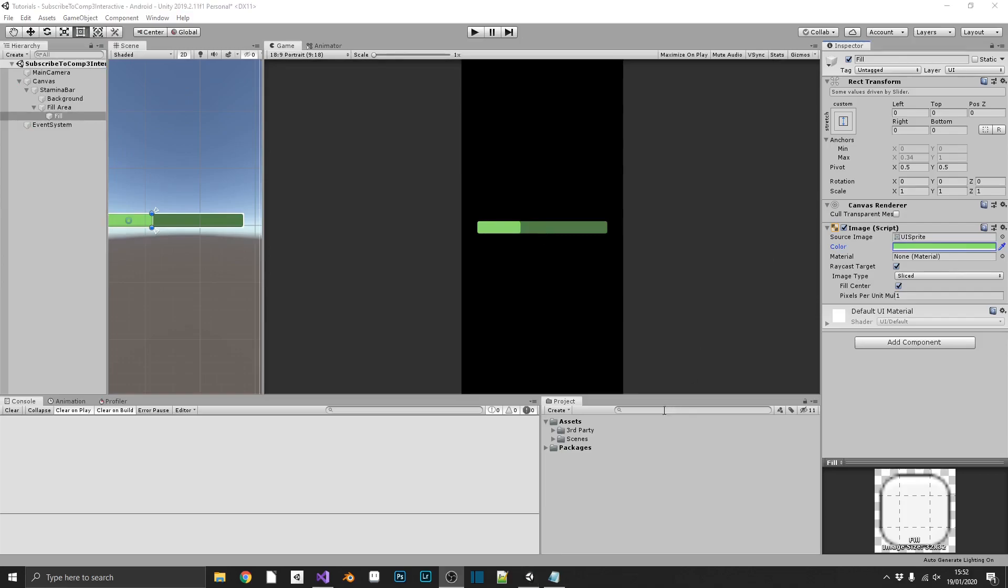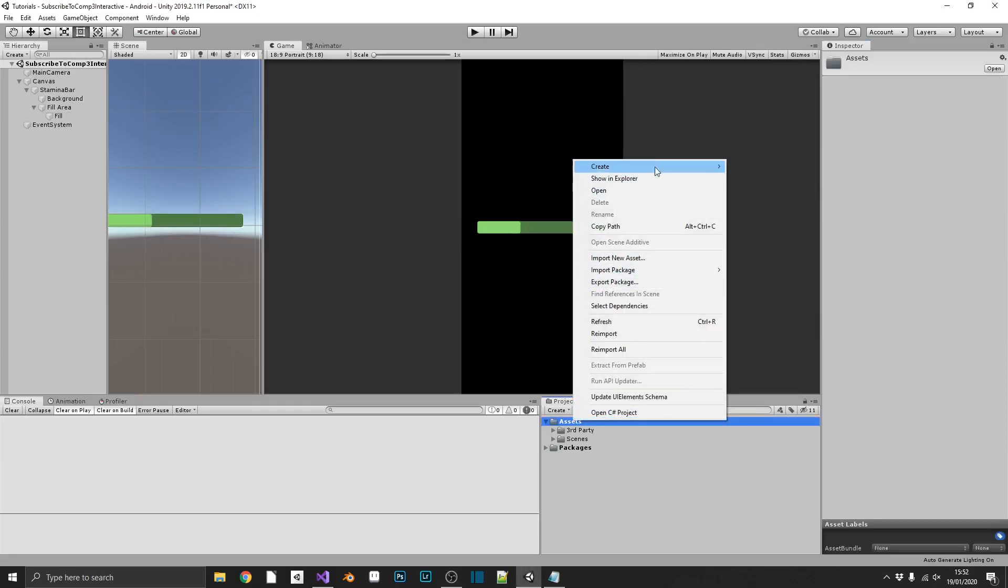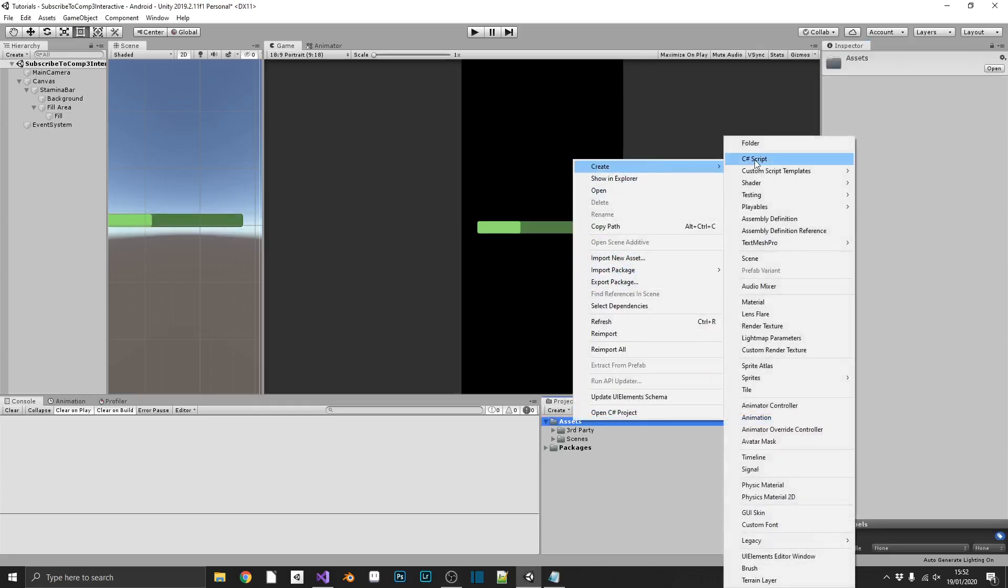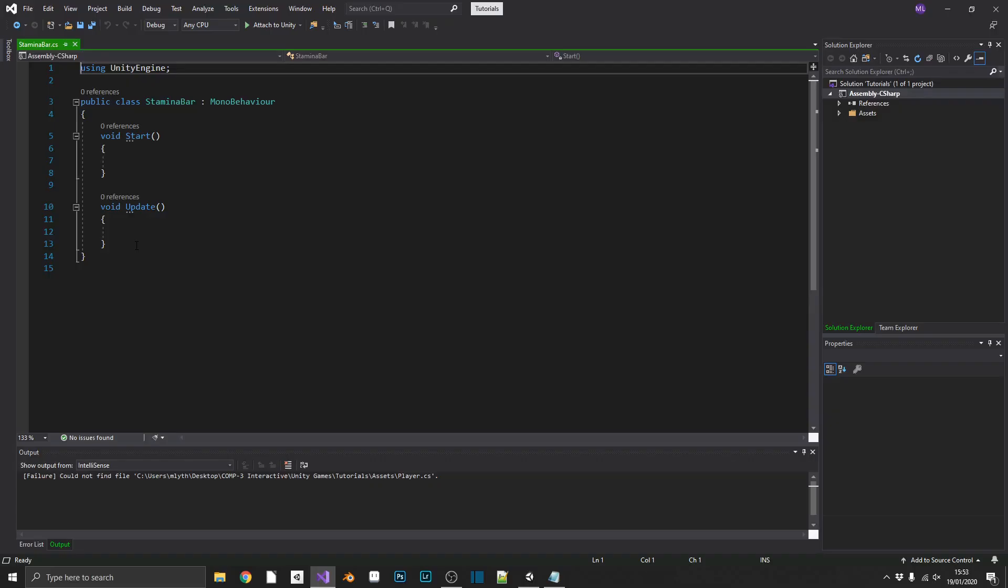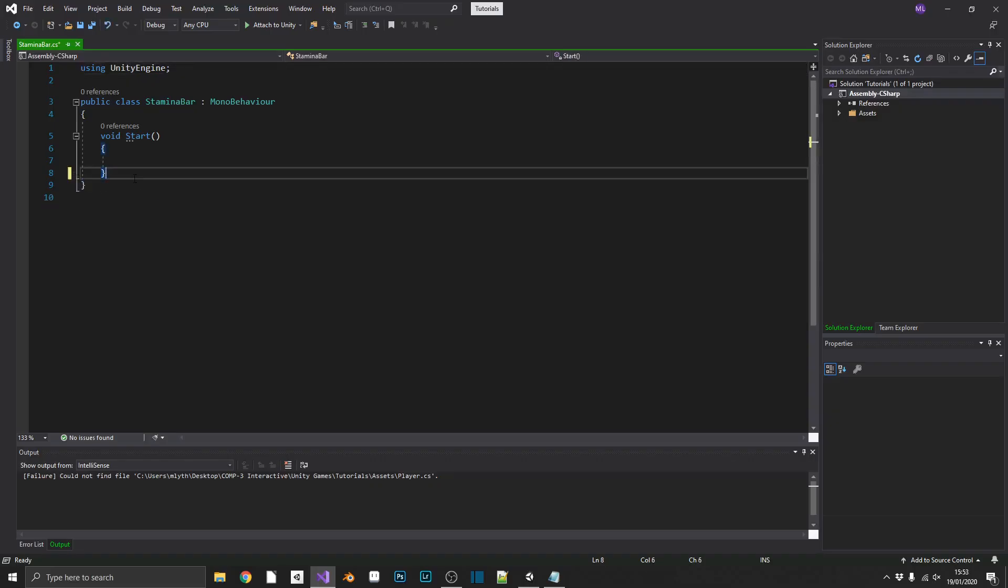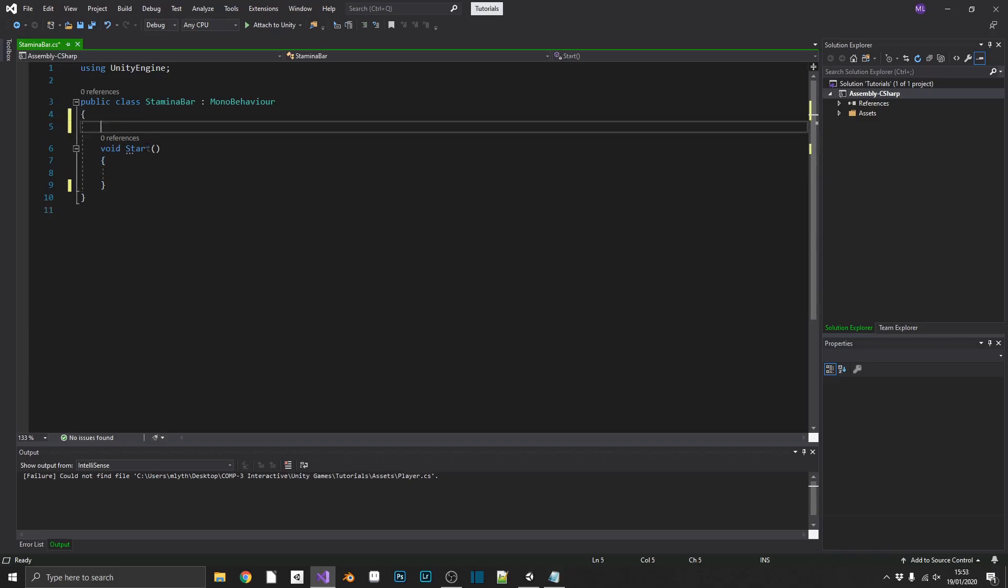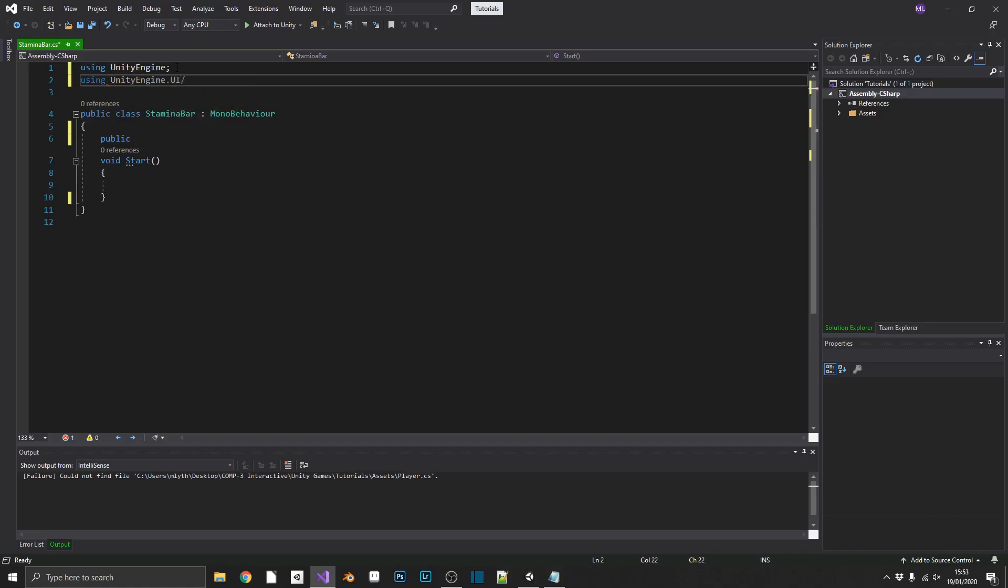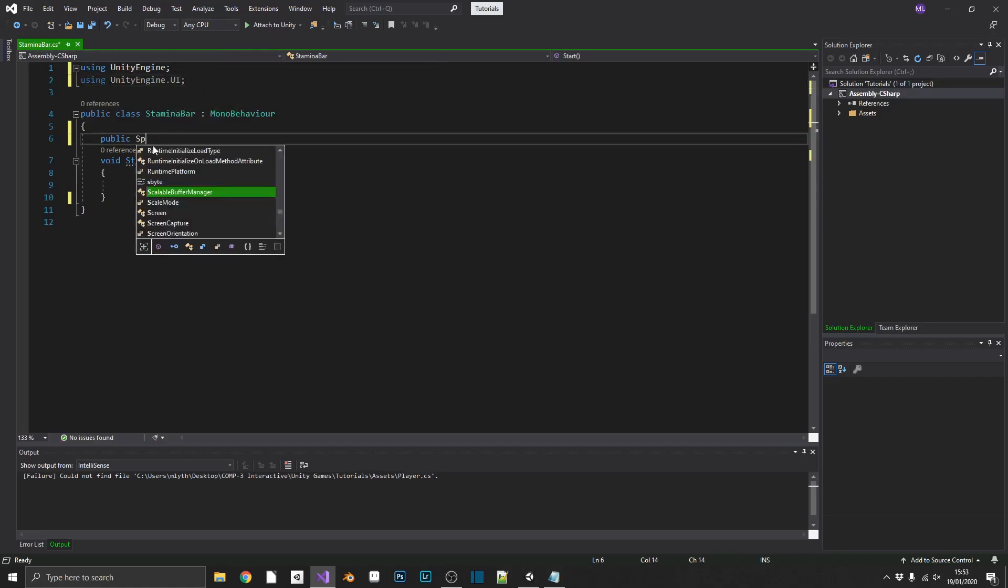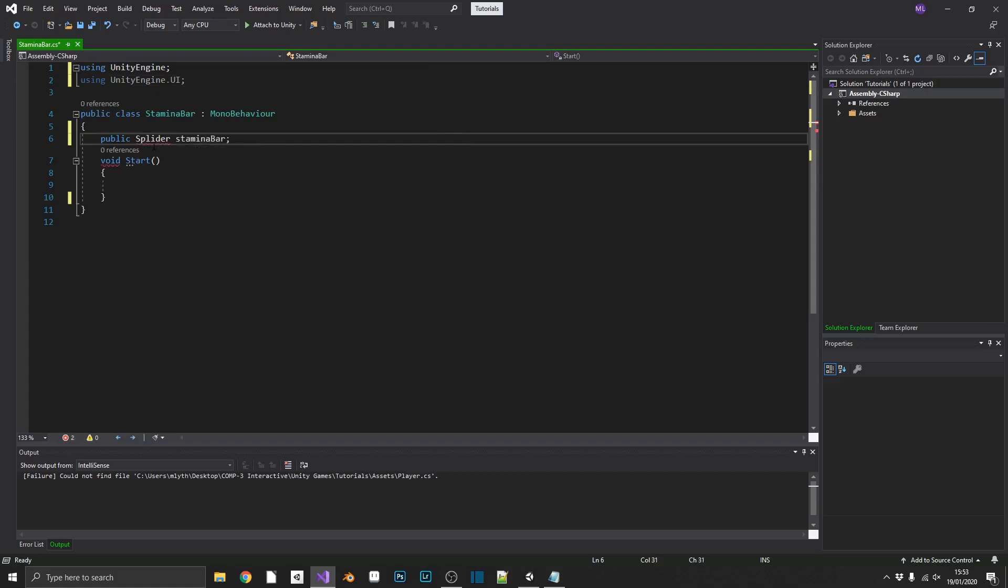So, now that we have our amazing design done, we can go ahead and create our stamina bar script, and we'll open that up in Visual Studio. We won't be needing our update method, and we'll add in a reference to our slider. For that, we're going to need to be using UnityEngine.UI, and we'll add in public slider stamina bar.